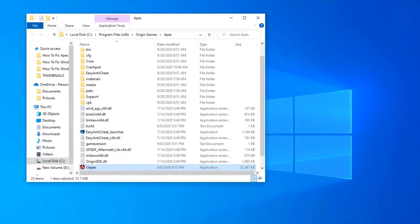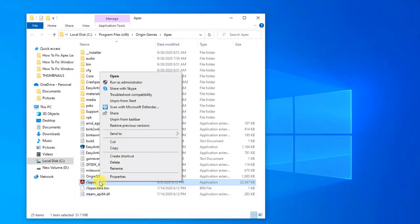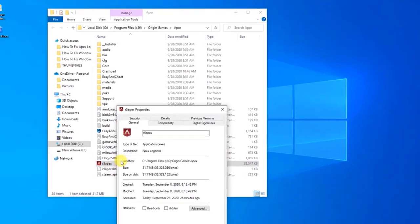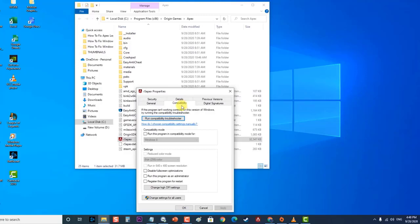Inside the game installation folder, right-click on r5apex.exe and select 'Properties.' Then inside Properties, click on 'Compatibility' and check the 'Disable Full Screen Optimizations' box. Click 'Apply' to apply the changes, then click 'OK' to exit. Run the game and check if the Apex Legends crashing issue still occurs.